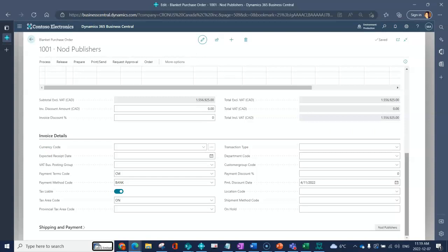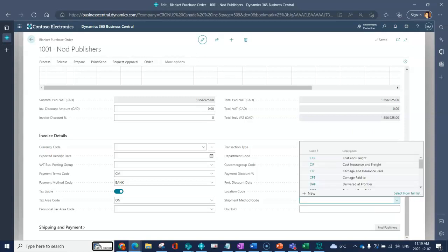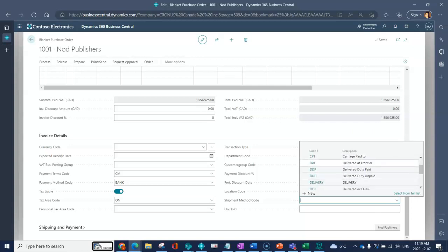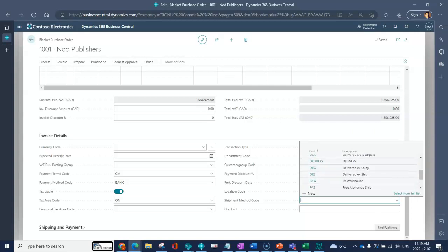You've got a location code, meaning when you do the blanket releases, when you create the purchase order and you do the receipt, which location is going to increase. Shipment method is how you're typically going to ship or the vendor is going to ship to you.